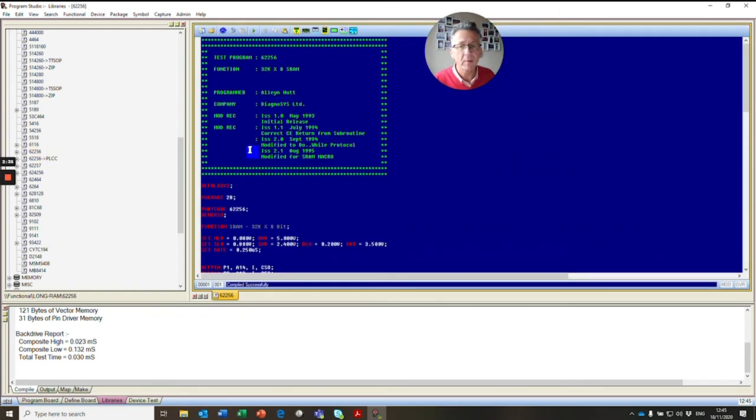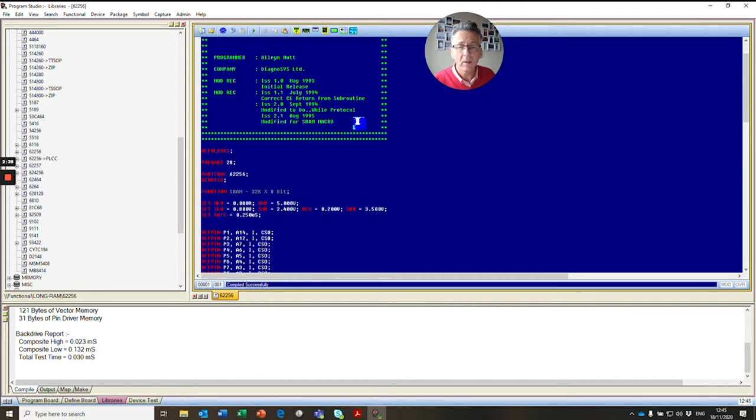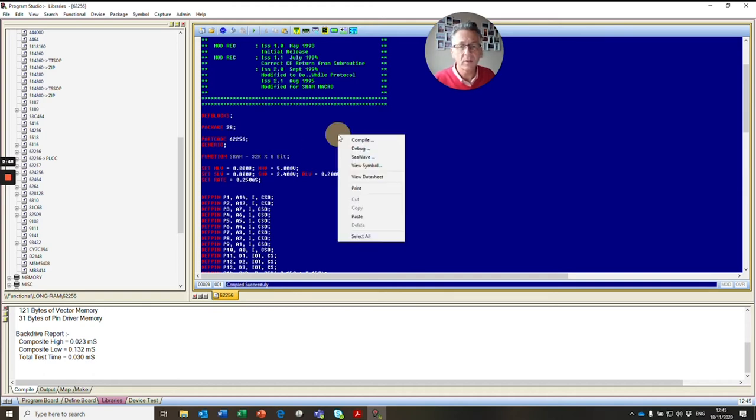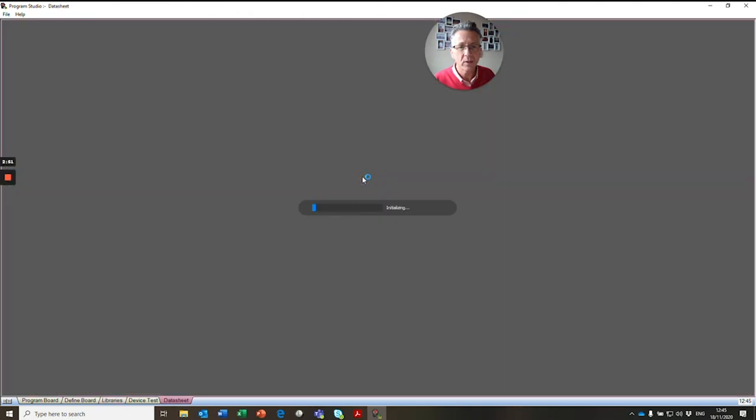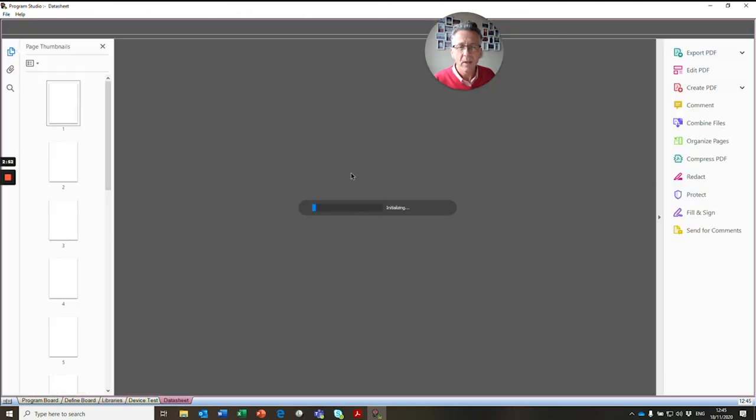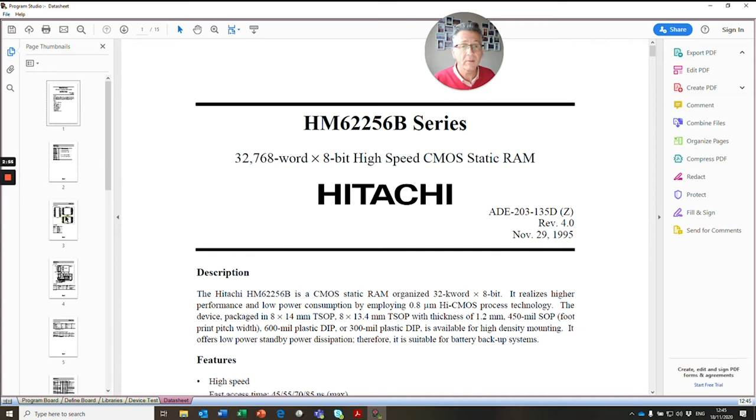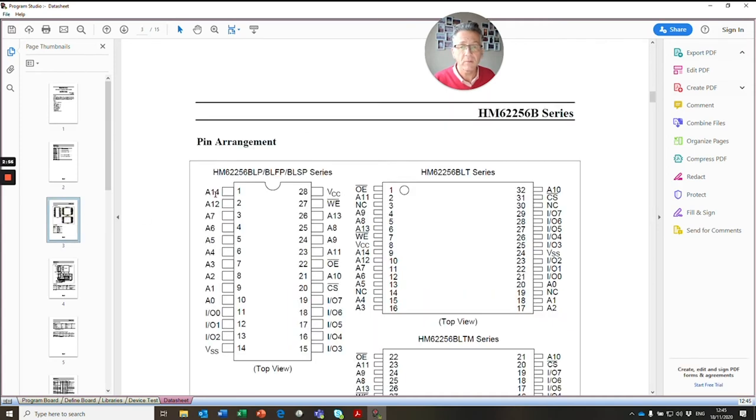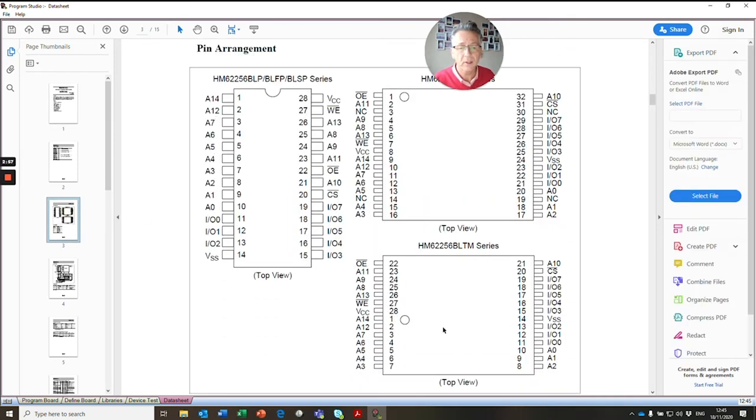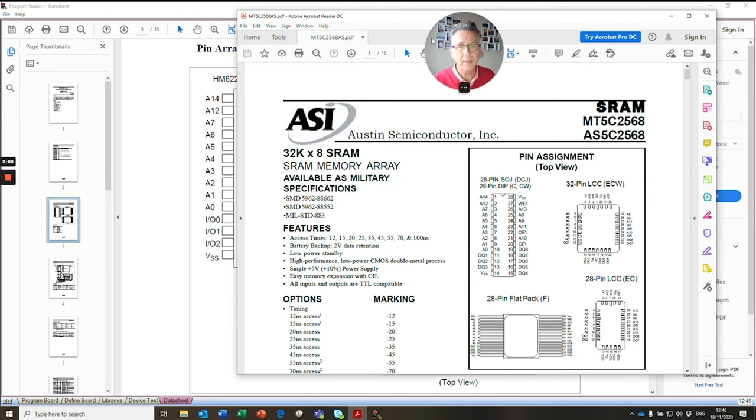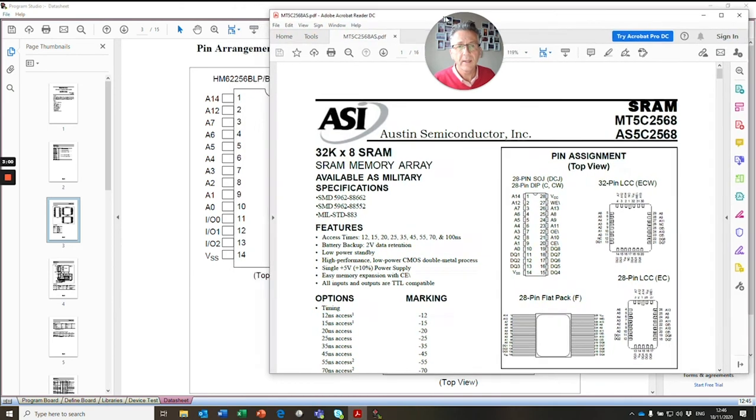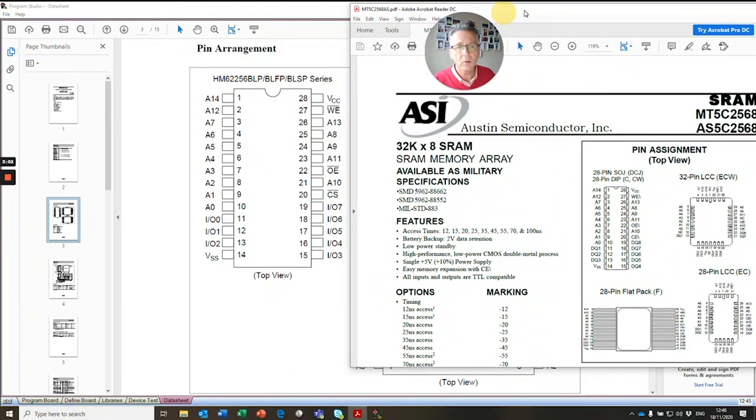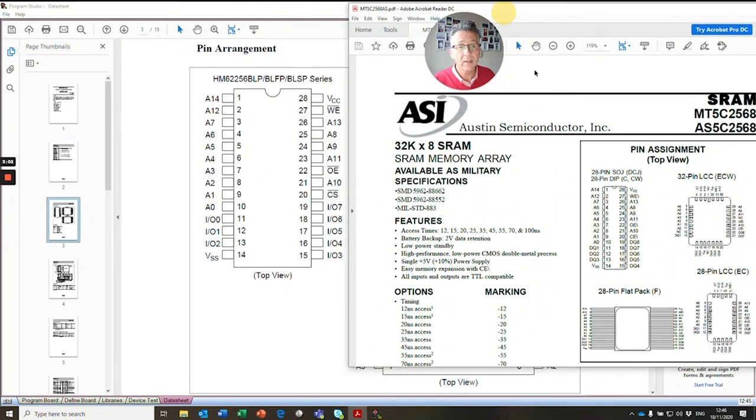And we open it up. So this is the functional pattern that will be executed when we test it. And what we're going to do is create a link from this device, if it matches, to our new device. So we right click and we look at our datasheet. And when our datasheet opens up, we need to look at the pin configuration. So here's the pin configuration. And we call up our datasheet. And what we need to do is to make sure that it's exactly the same.